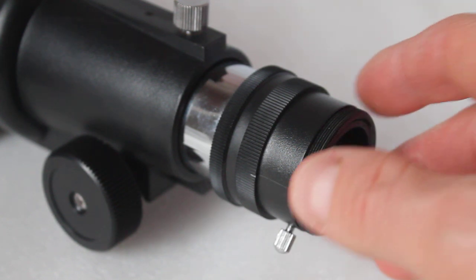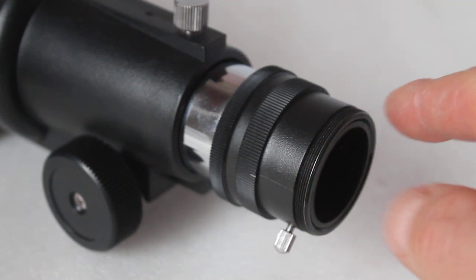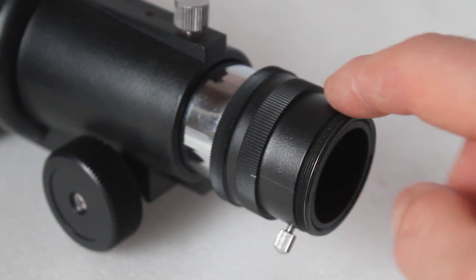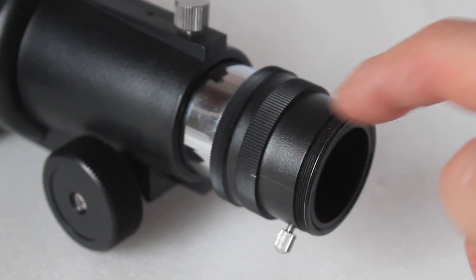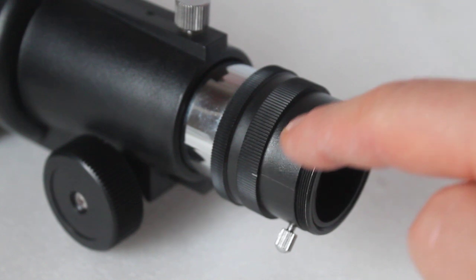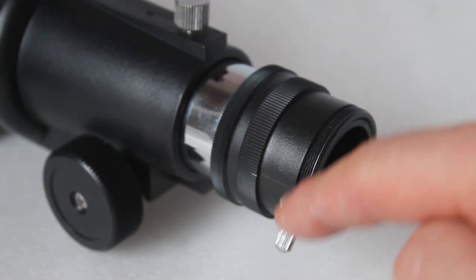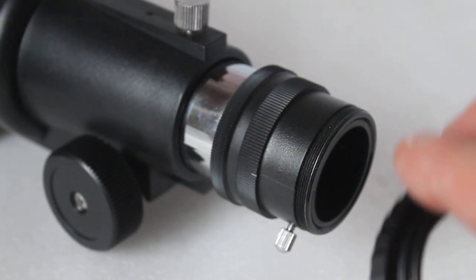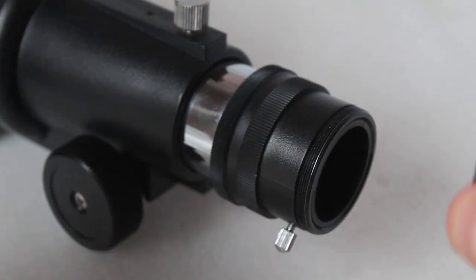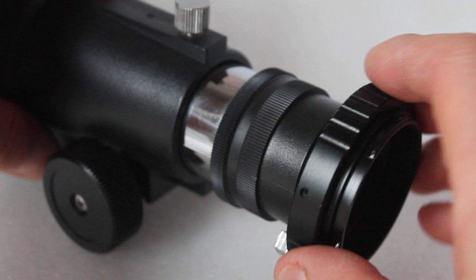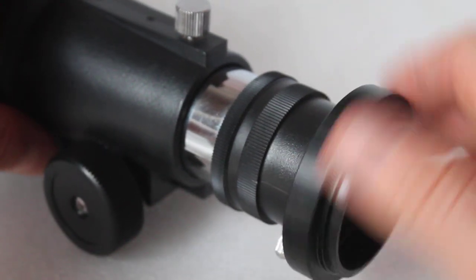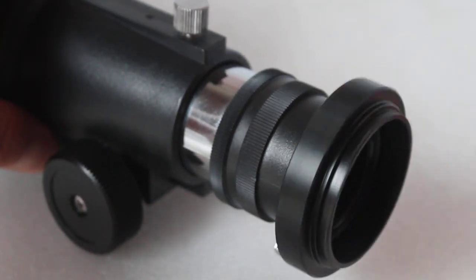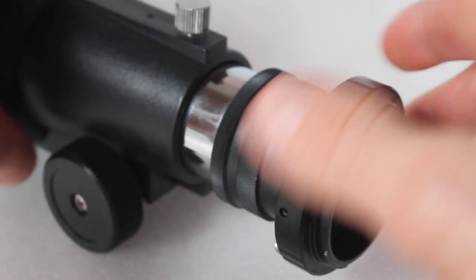What I've already done is removed the eyepiece and the star diagonal, and you're left with a thread there. That's a T-thread, so you get your T-ring for whichever camera you've got and simply screw it on.